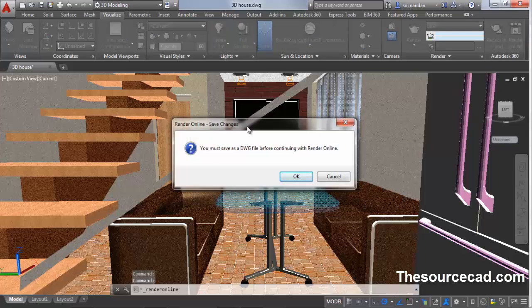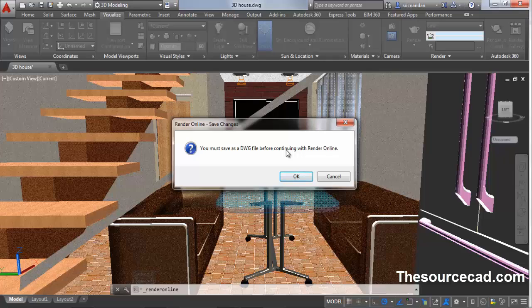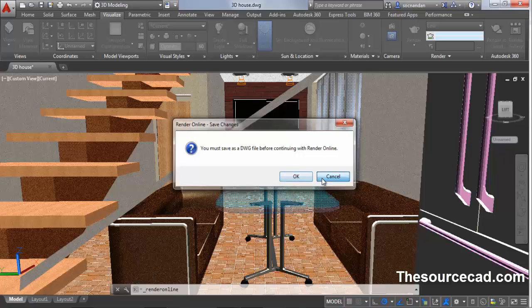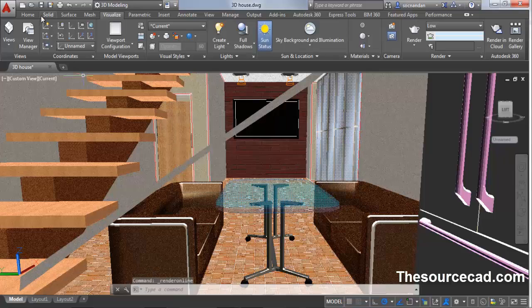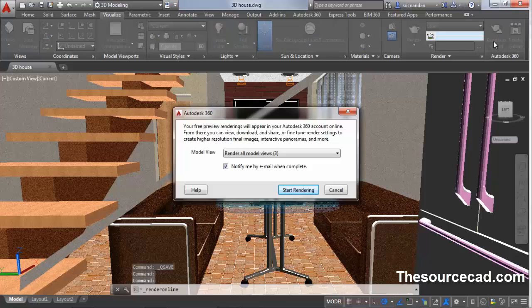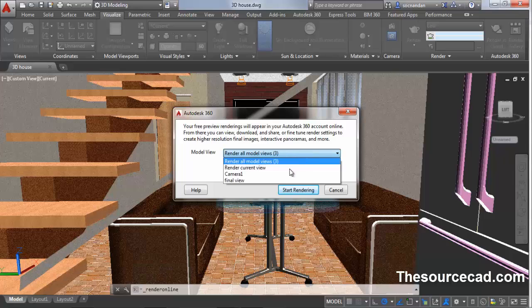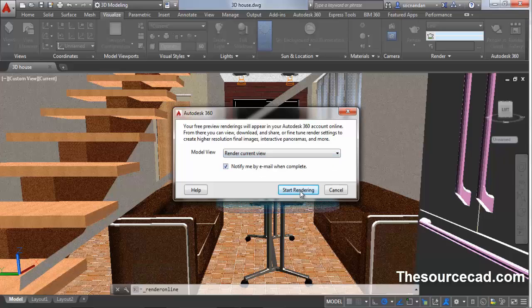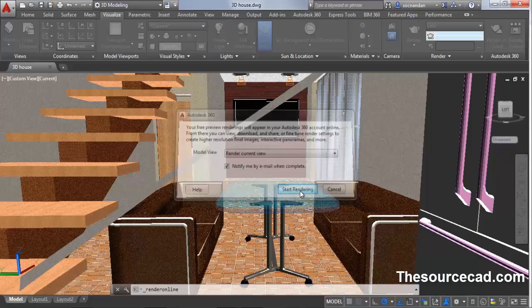This will prompt you to save your drawing. If you have saved your drawing, it's OK, go ahead and click OK. But if not, click on cancel and save your drawing. Once you have saved your drawing, click on render in cloud again. After clicking, you will see this prompt. In this prompt, select render current view and click on start rendering.